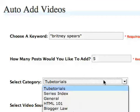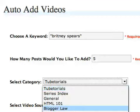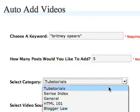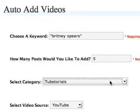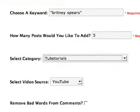Next, choose how many videos you want it to bring in, a maximum of 12. The category that you want to place it in your blog.